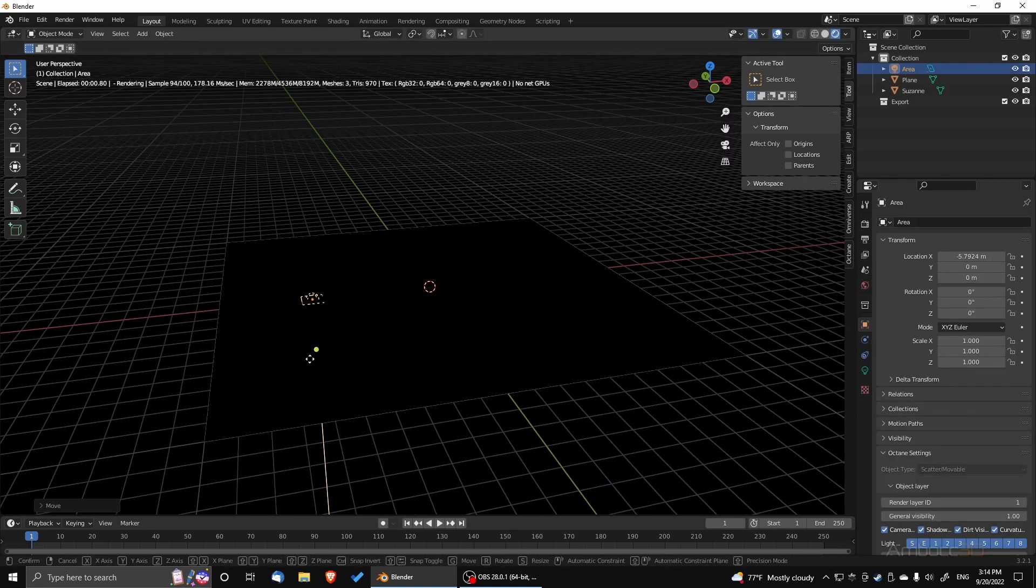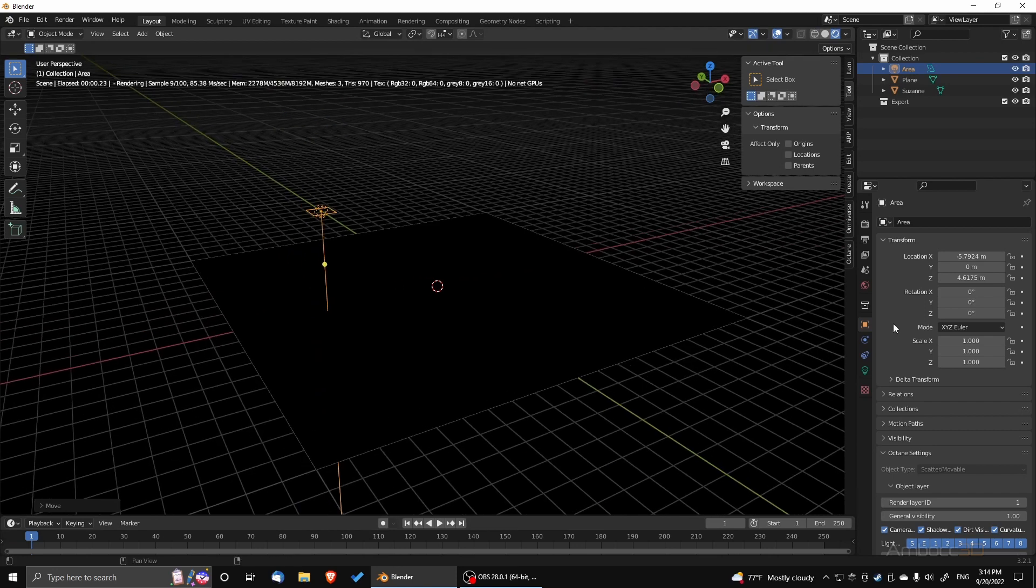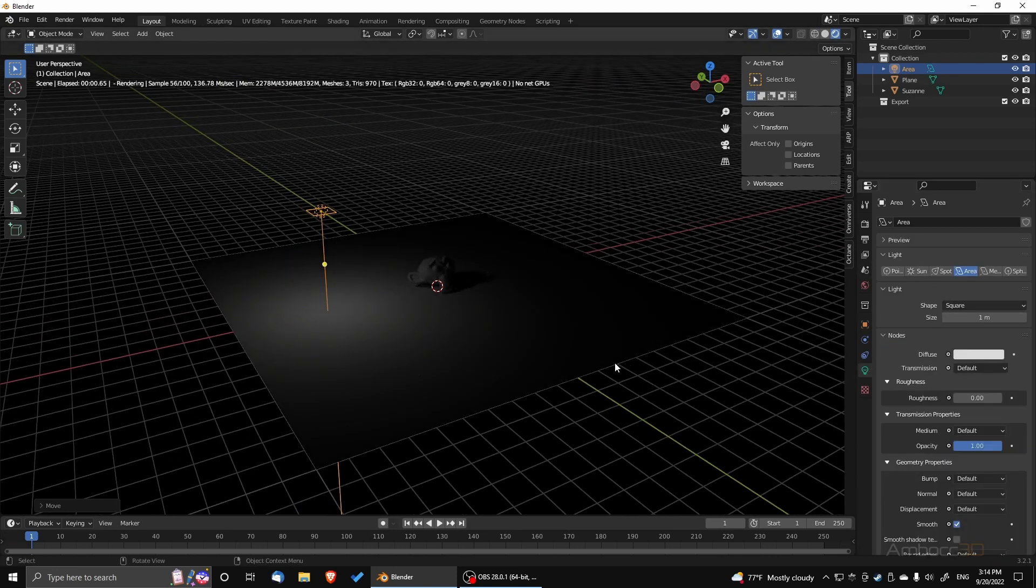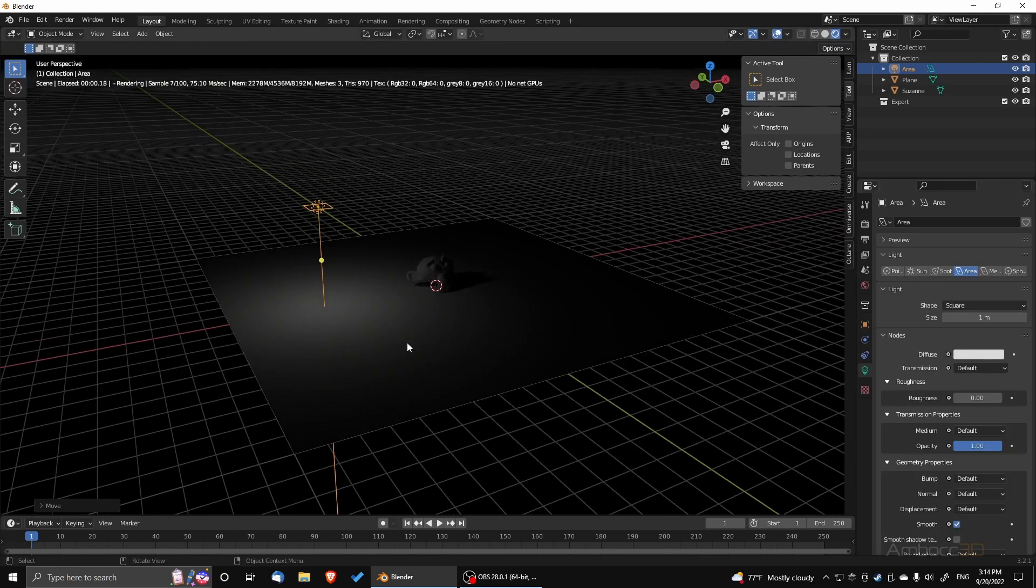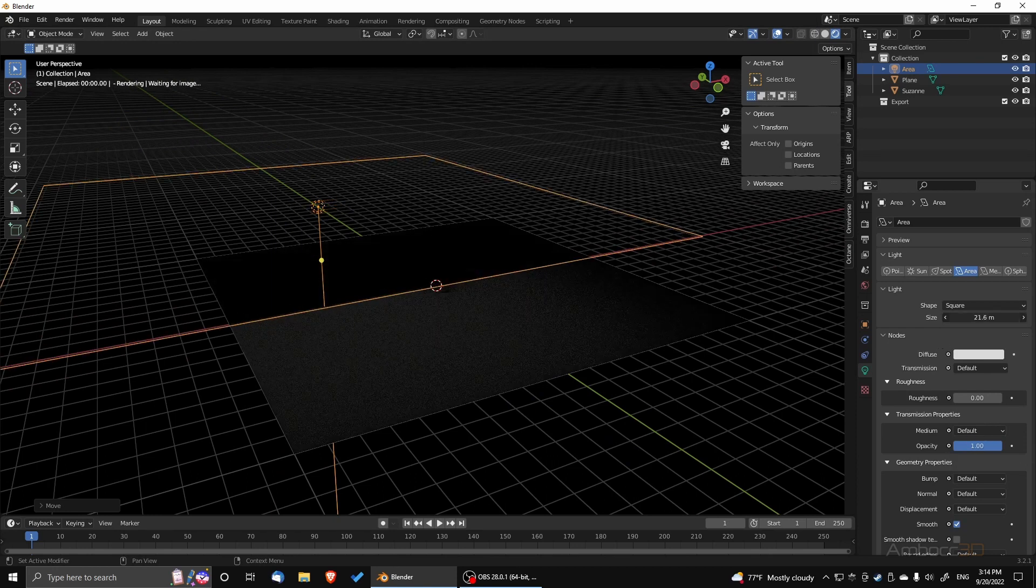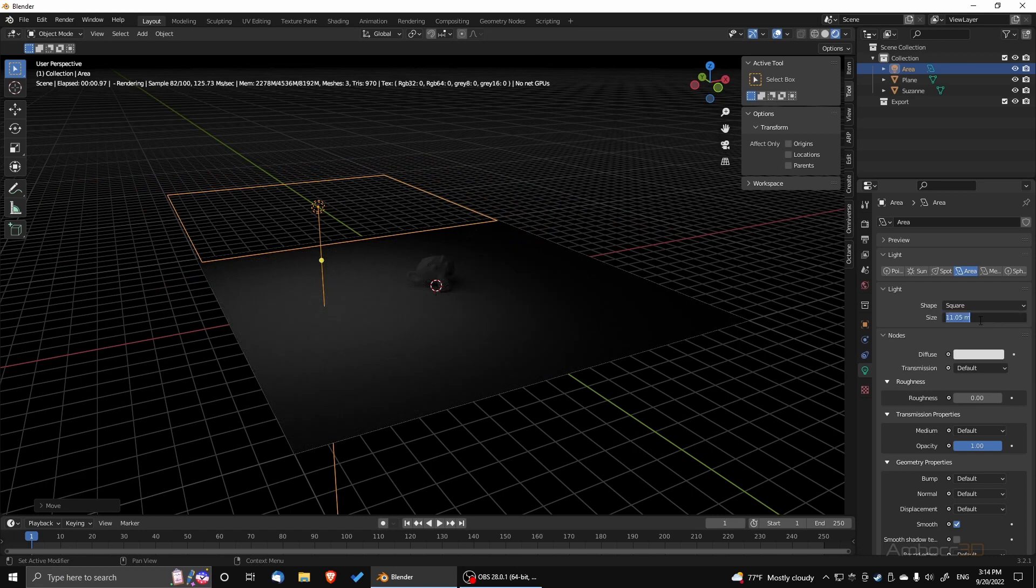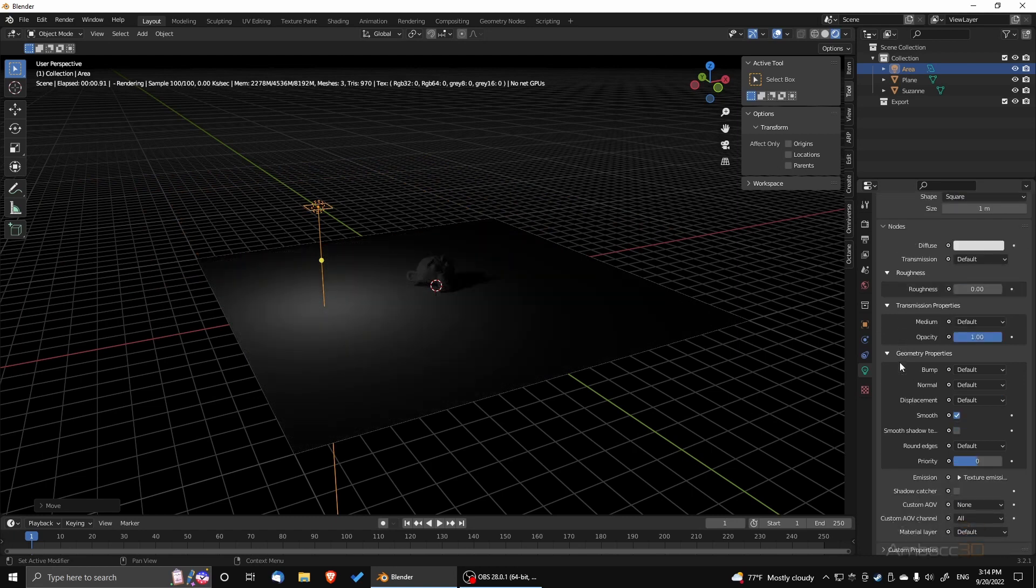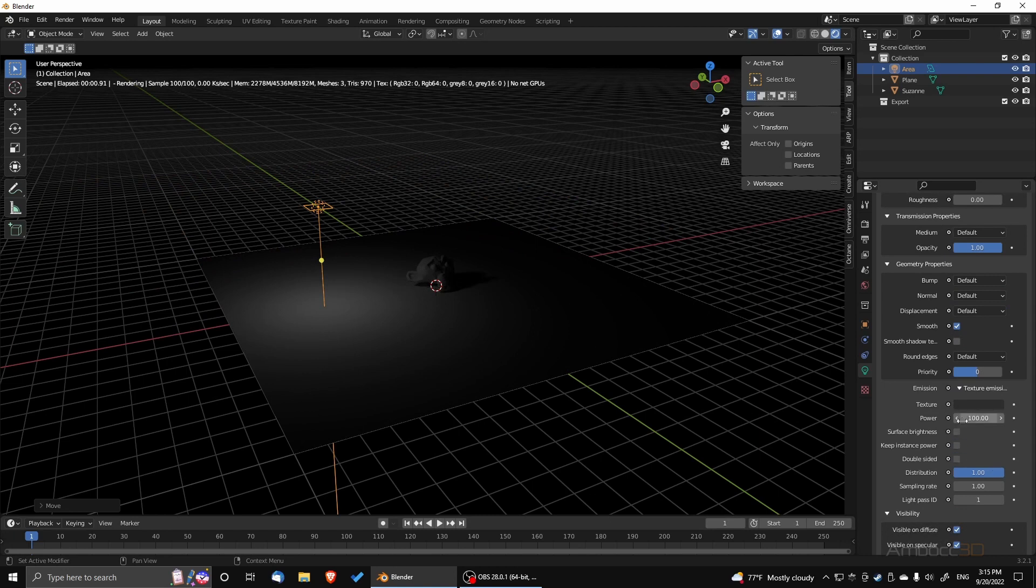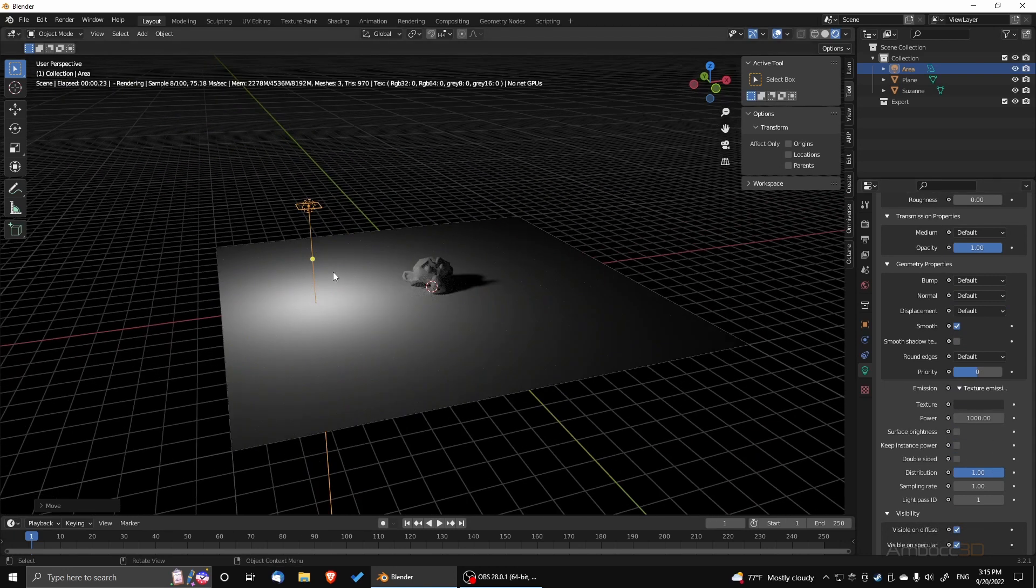Now we're going to use an area light. Activate it by using nodes. And you can see that the area light shines on the ground. Resize it. And we can change the power right here to increase intensity.